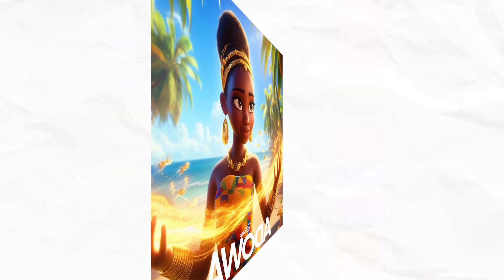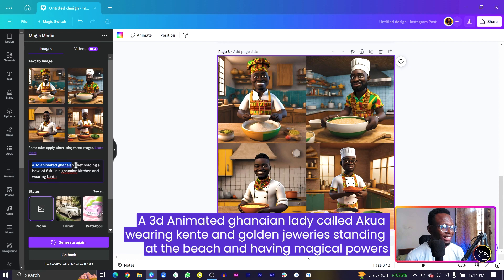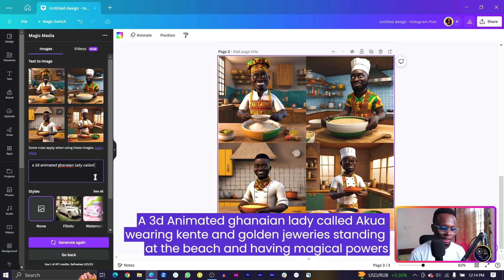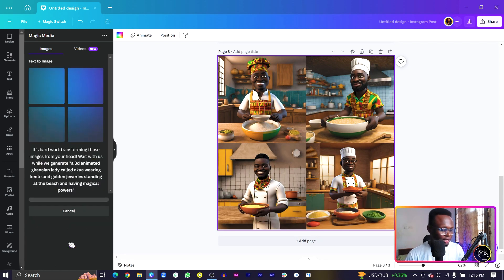The second image was a Ghanaian lady performing magic. We are going to create a prompt around that to see if Canva can come up with something similar or even better. I'll keep the '3D animated' base and describe a Ghanaian lady called Akua wearing kente and golden jewelry, standing at the beach and having magical powers. Let's see what Canva can do — I know this is going to be mind-blowing.